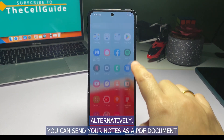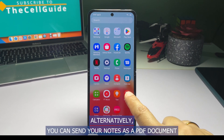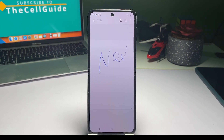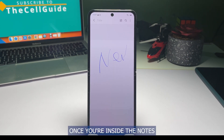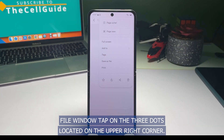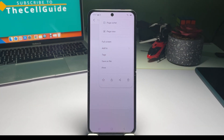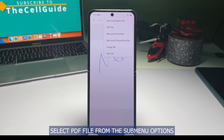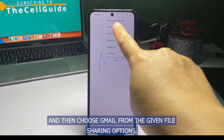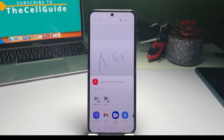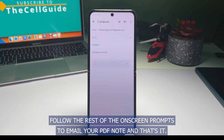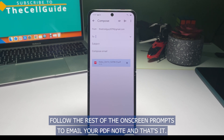Alternatively, you can send your notes as a PDF document by opening the notes file in the Samsung app. Once you're inside the notes file window, tap on the three dots located on the upper right corner. Select PDF file from the submenu options and then choose Gmail from the given file sharing options. Follow the rest of the on-screen prompts to email your PDF note.